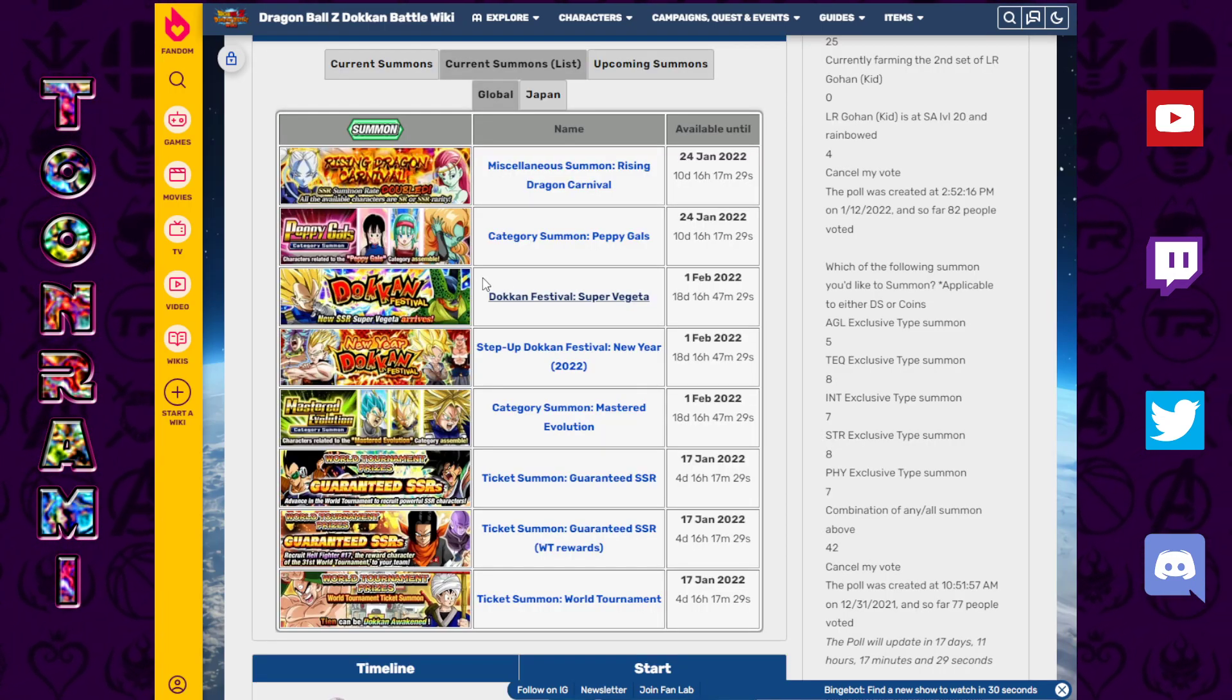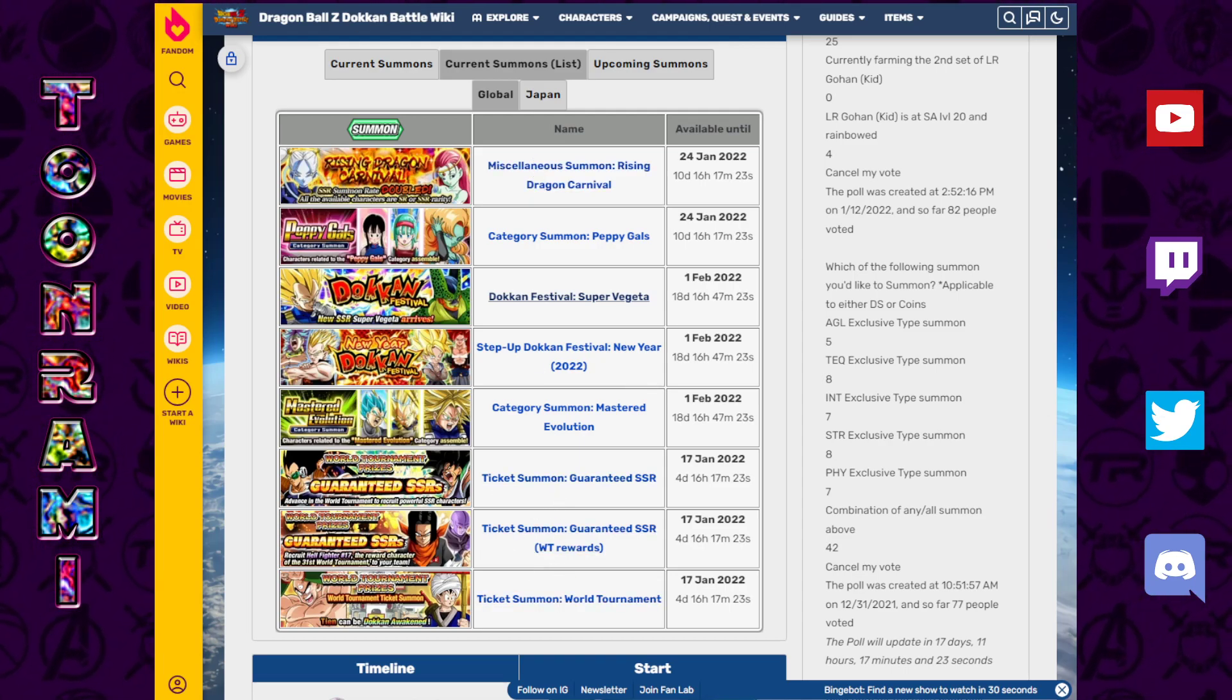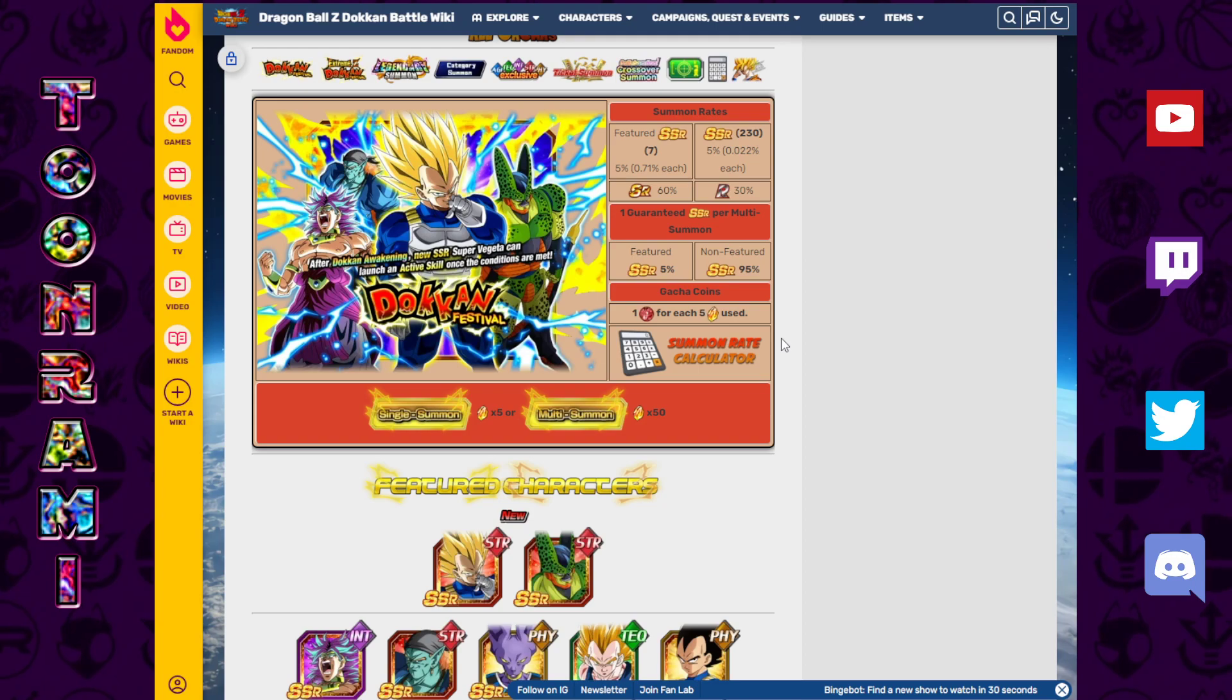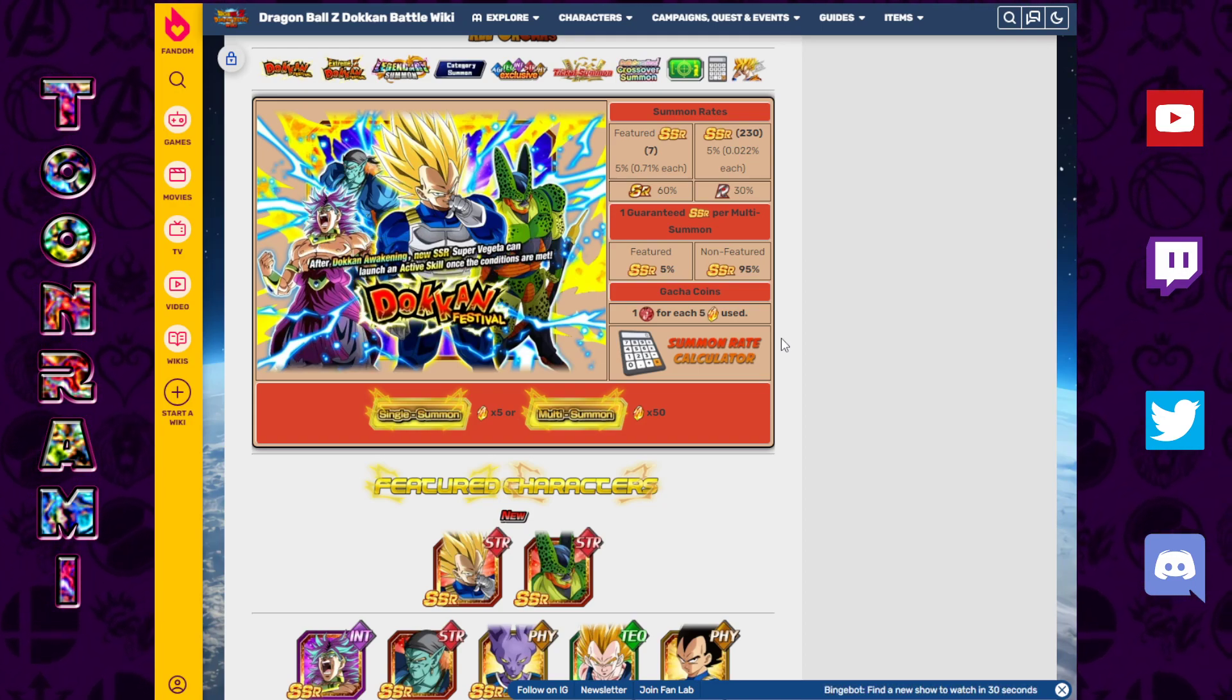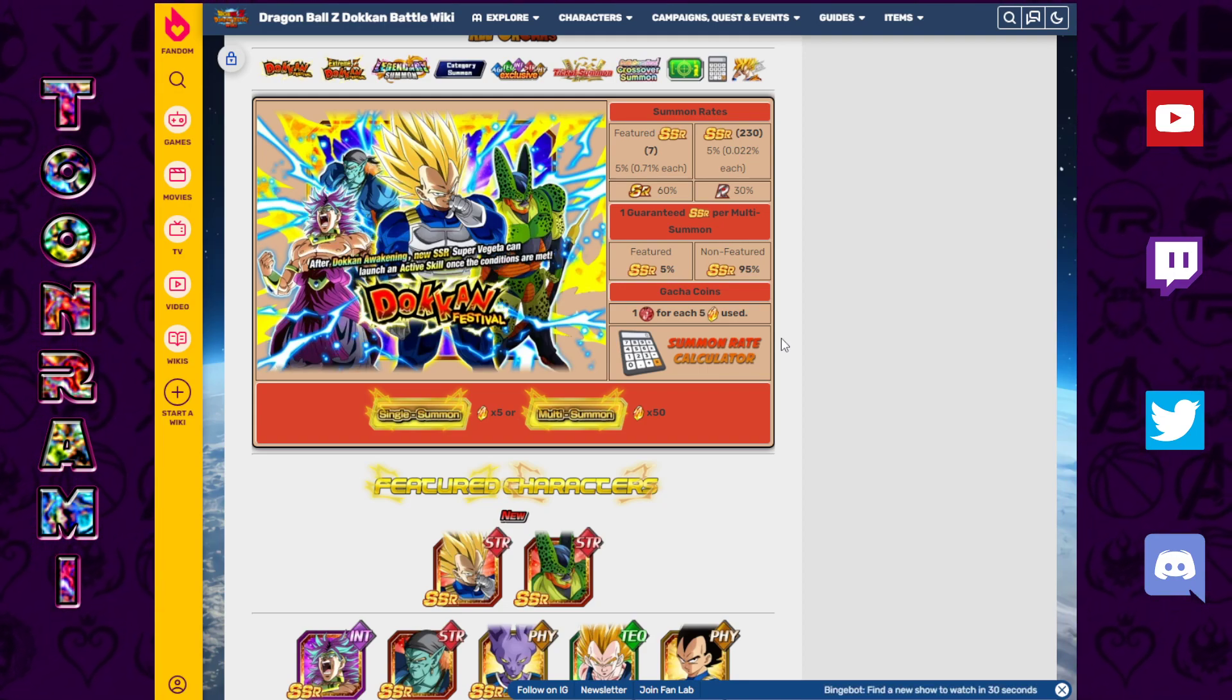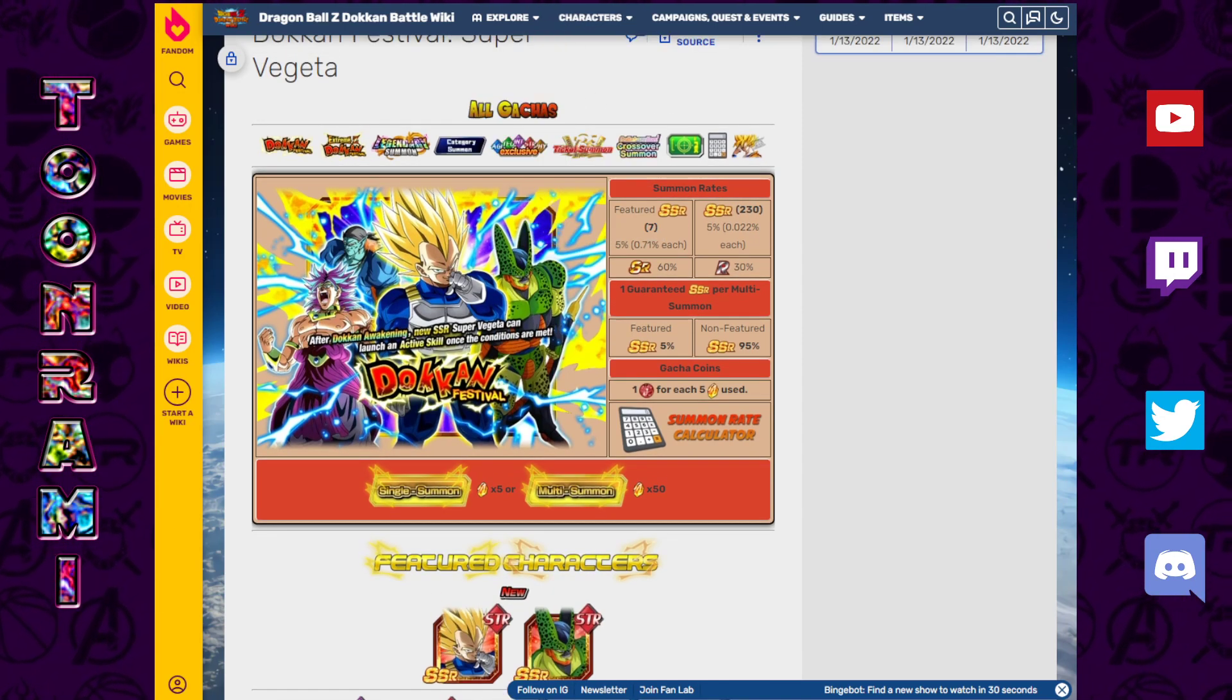Maybe you don't want to summon on the double rates or meaningless world tournament summons. Maybe you want to look ahead. Some of you guys have been telling me in the comments you want to save for Trunks, the androids, this and that. Let's see what exactly there is in the future to look forward to. This doesn't include anything that is speculative for JP. We are strictly going to be talking about all of the Dokkan fests that JP has already gone through that Global is set to get at some point.